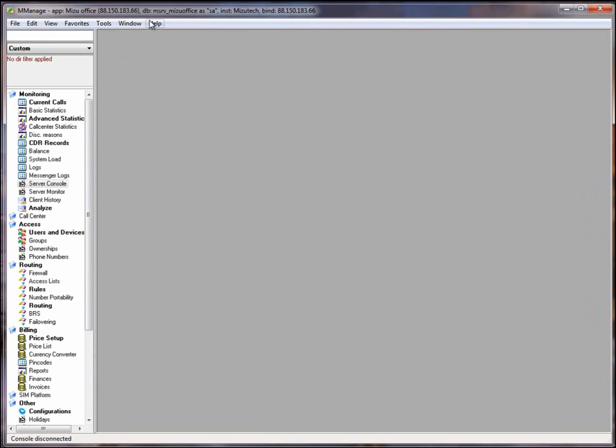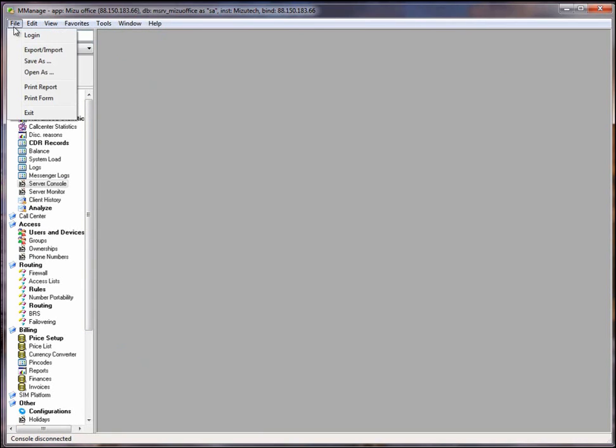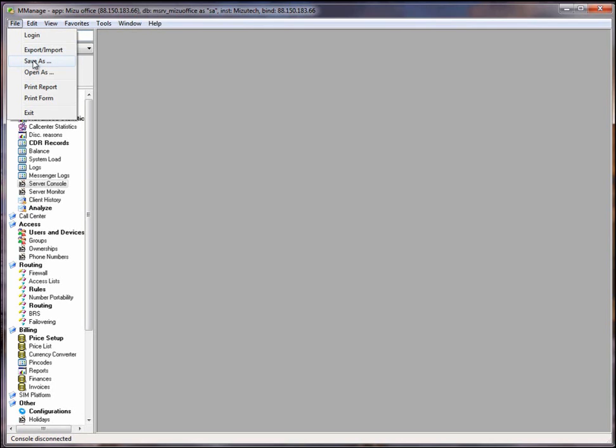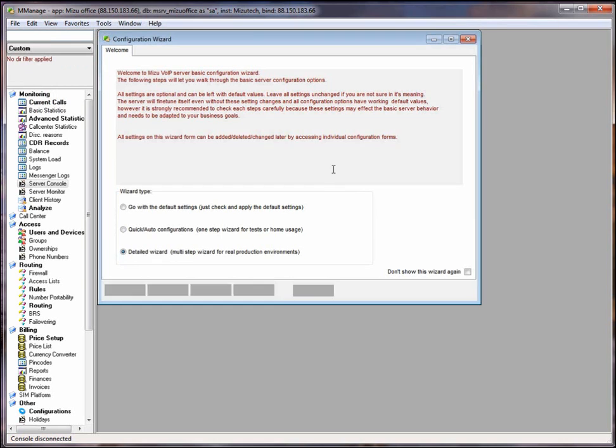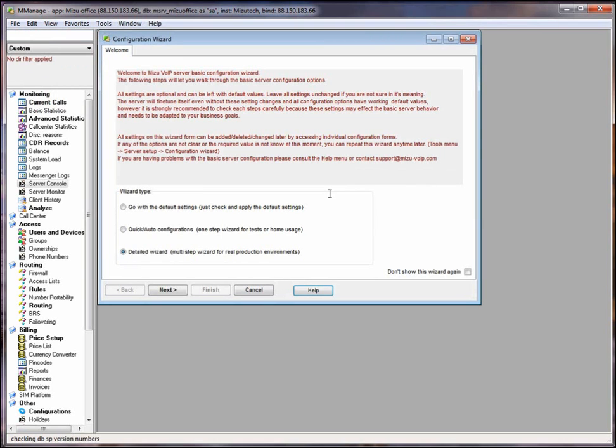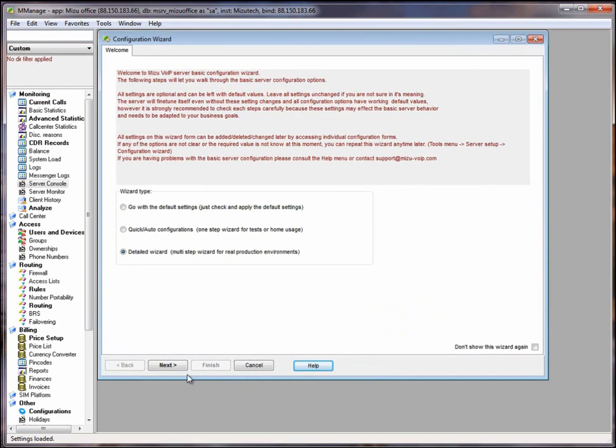Here is the main menu of the Mizu Manage. At file you can find the export import result. With this tool you can import and export data from a lot of data formats. With the save as option you can save any data in HTML, CSV or text file. It is very useful for example when you want to save your CDRs from a time interval.